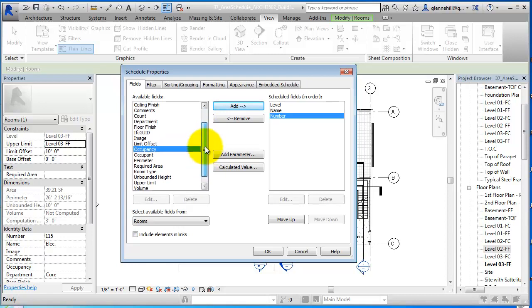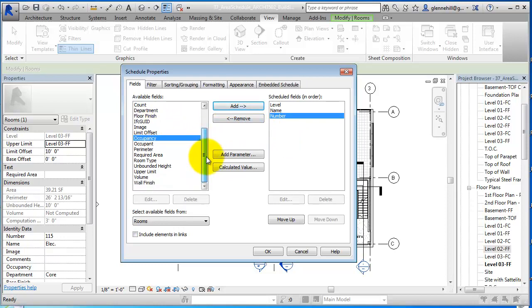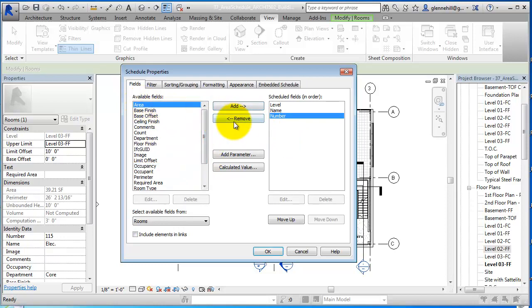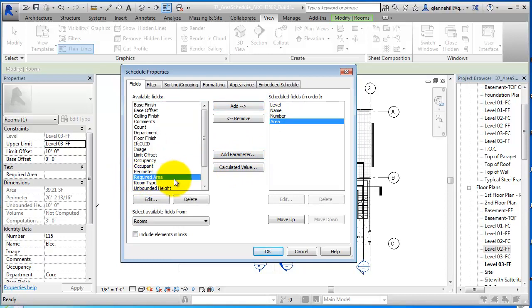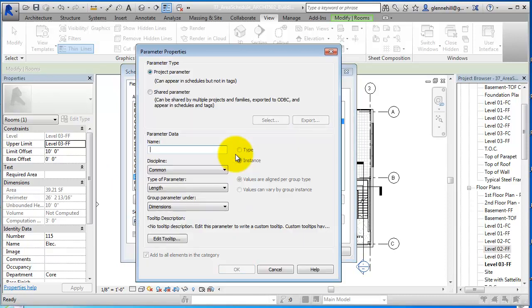Then I'm going to come in and add the area. The next thing is I want to add a parameter called required area. Actually, I've already built this parameter, but I'm going to build it again just so that you see how you can add your own parameters into this schedule. So I'm going to hit add parameter.